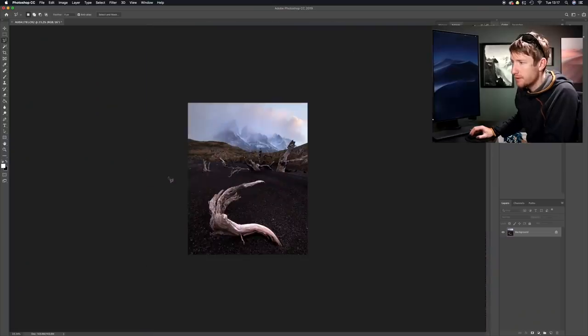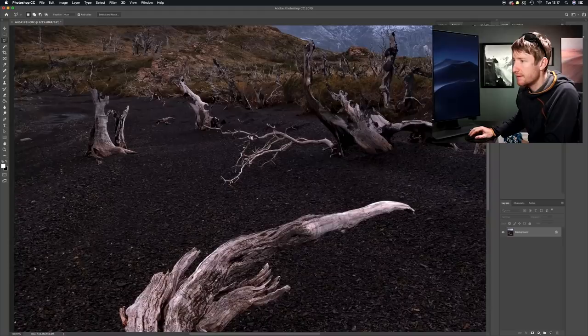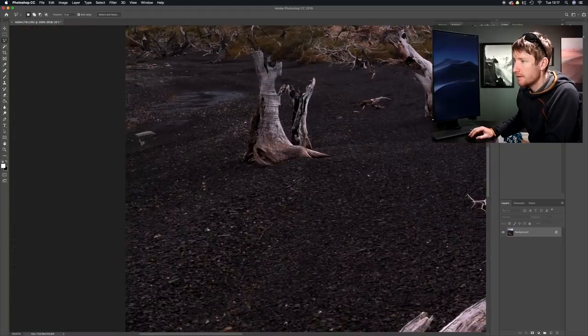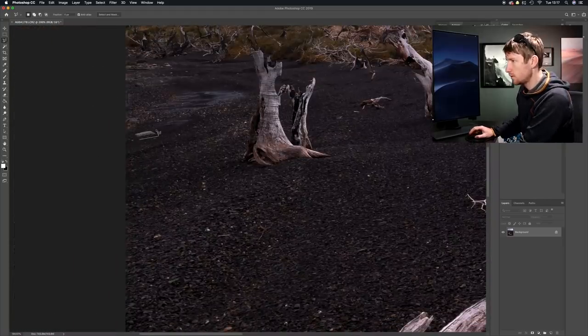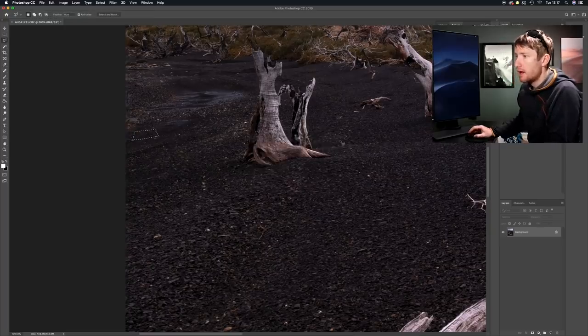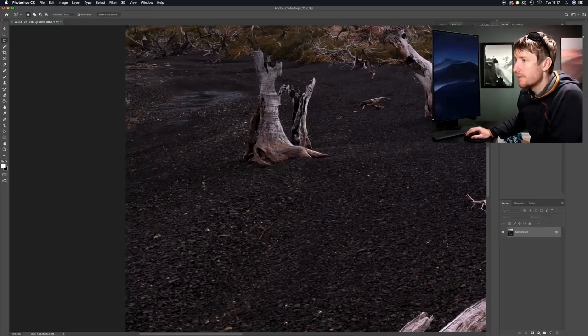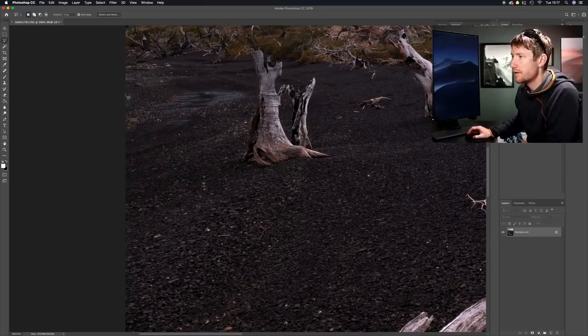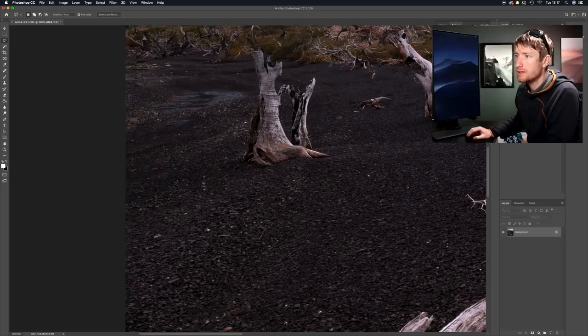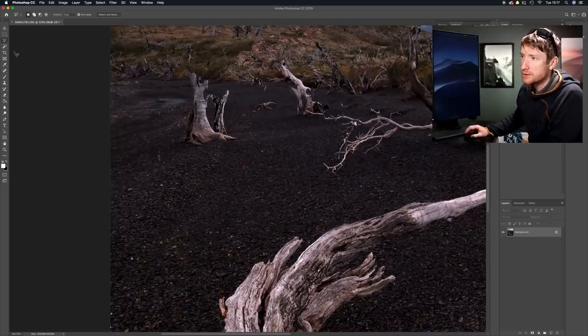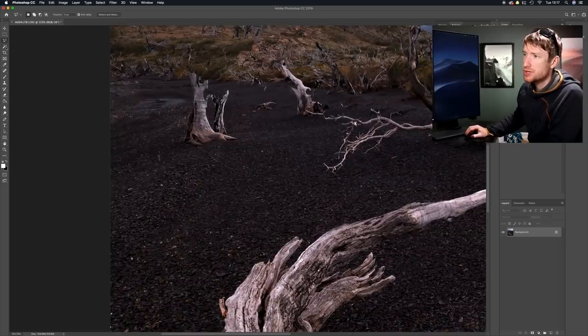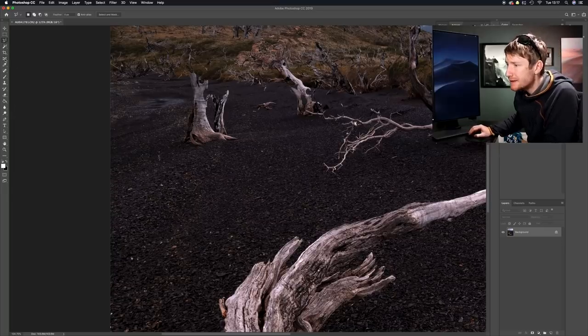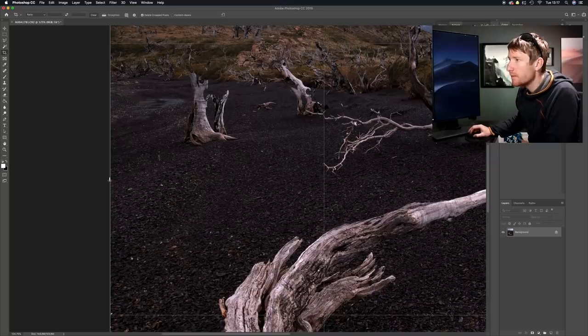One other thing that bothers me is this stone just here. I'm going to get rid of that. And whilst I'm getting rid of that, look at this edge here. That is due to the auto alignment of the layer. So if you ever auto align your layers in Photoshop, you should always apply a crop afterwards just to get rid of those edges there.